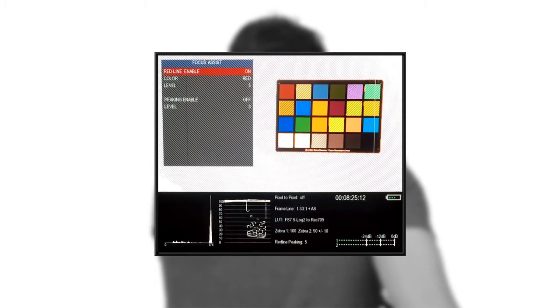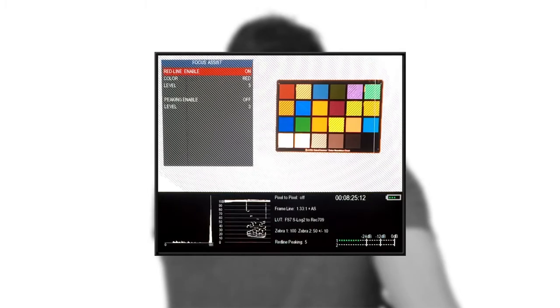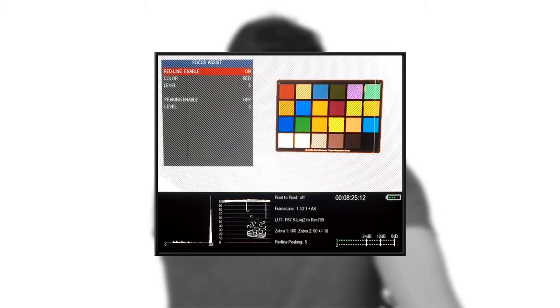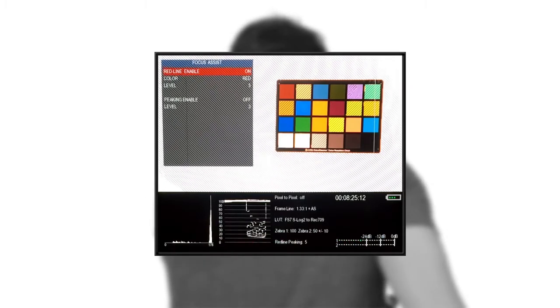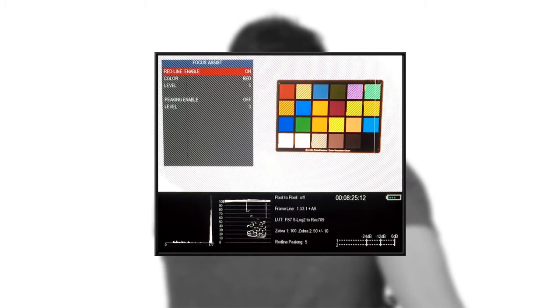We also have audio meters, time code, and battery level on the far right side. The audio meters and time code can be picked up through any SDI signal now that has the features enabled in the camera, as well as any compatible HDMI signals.